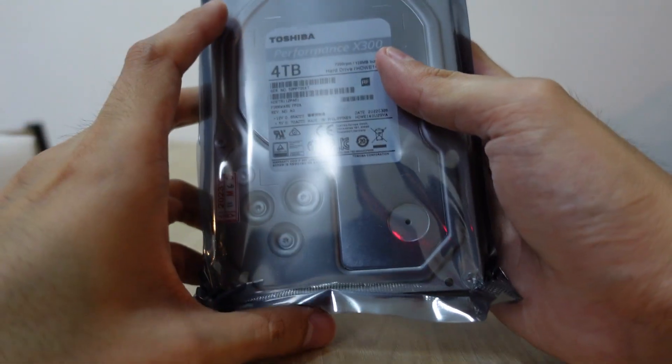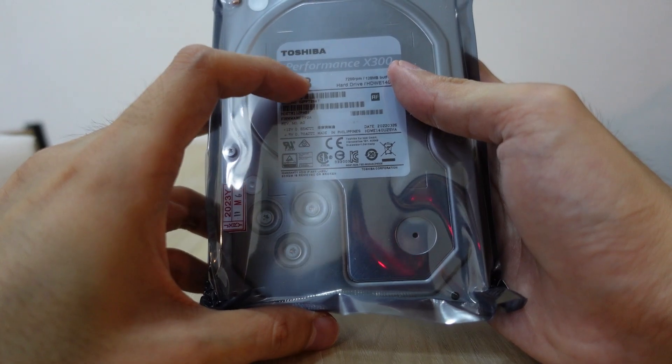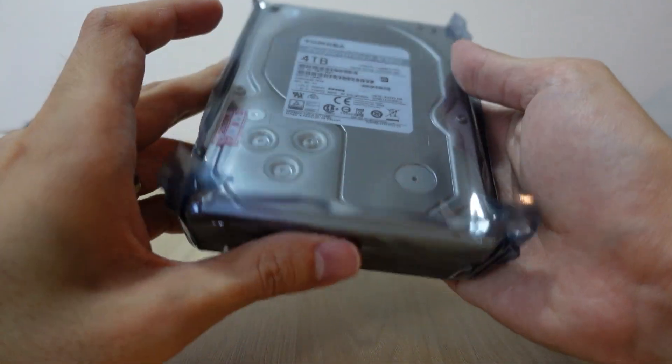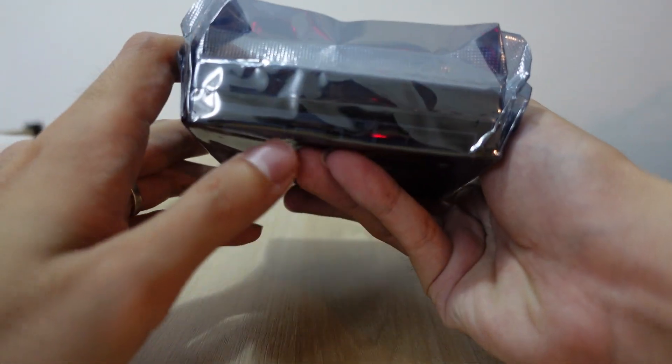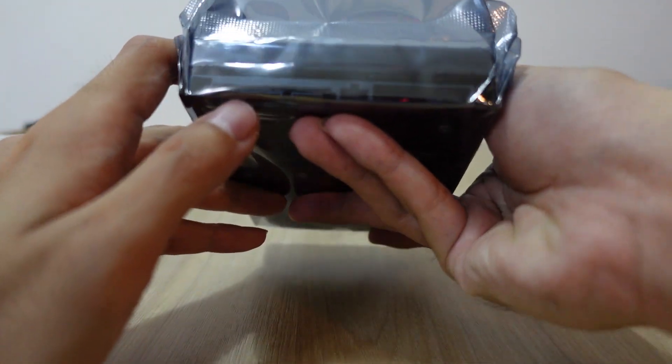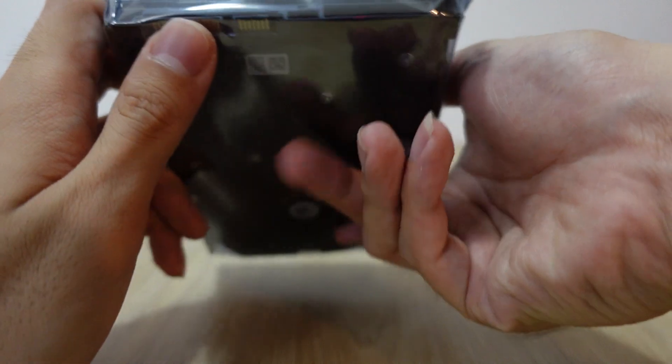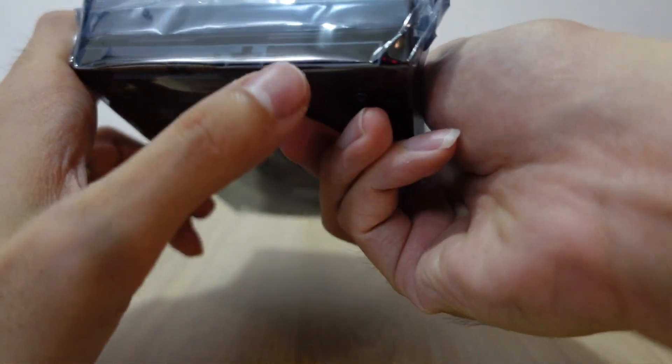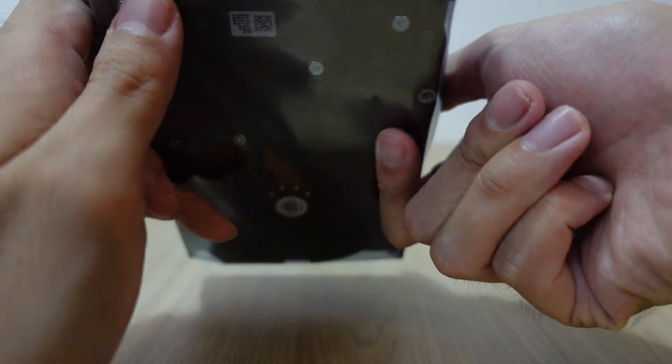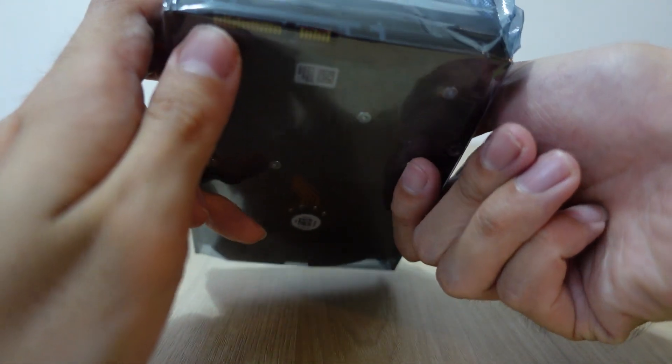It comes with a SATA port and also the power port. This comes with the SATA port here.